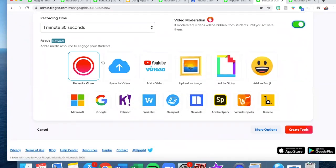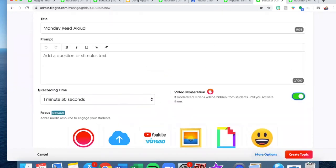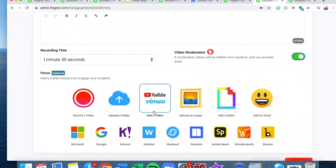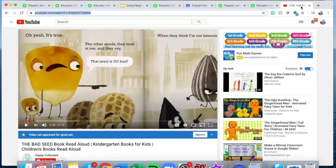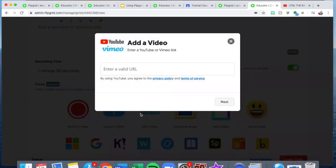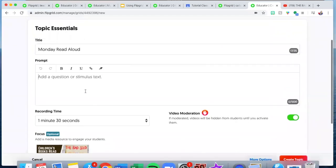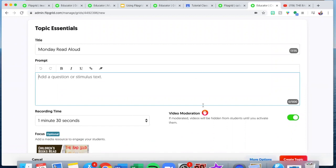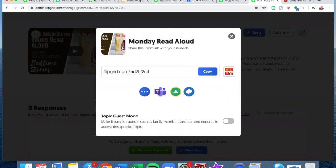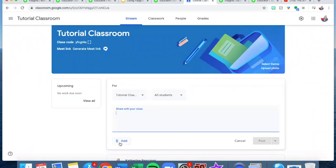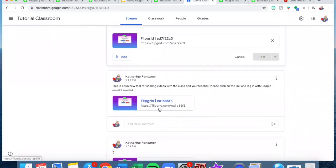A really cool feature of Flipgrid is that you can add attachments. If I want my students to read aloud with expression, I can add a YouTube video that has an author who reads with great expression. So I went on YouTube, found a book that would go along with my flip, copied the YouTube link, and when I go back into Flipgrid I just click on YouTube, paste my video in there, and hit next. When you hit add it will add it here as the focus. Then you add in the whole section, and when you're ready to share you just click copy, go into your Google Classroom, and add it in as a link.